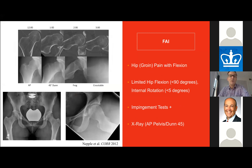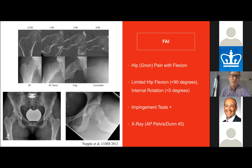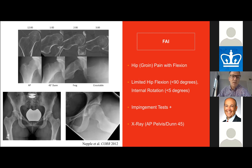The impingement patient is generally older than the dysplasia patient and presents with traditional groin pain with flexion. On physical examination, flexion and internal rotation are markedly reduced, resulting in positive impingement tests. The first line of imaging will be an x-ray — AP pelvis mostly to exclude underlying hip dysplasia, and a 45-degree lateral view, which is the most sensitive for detecting cam deformity.